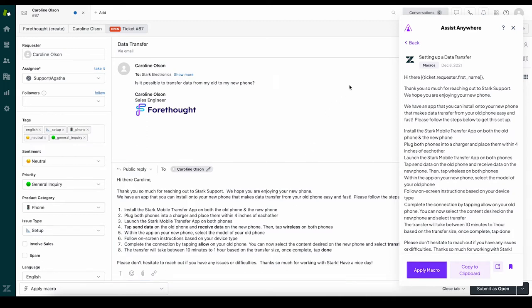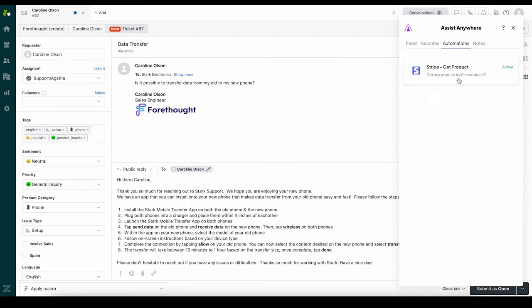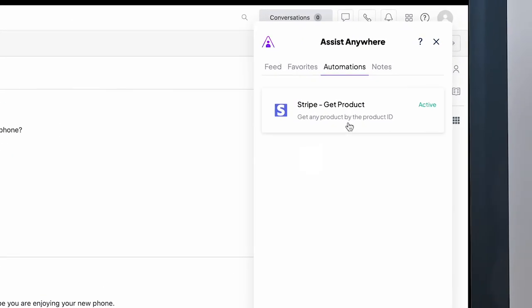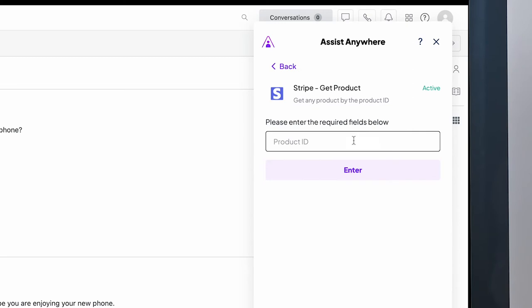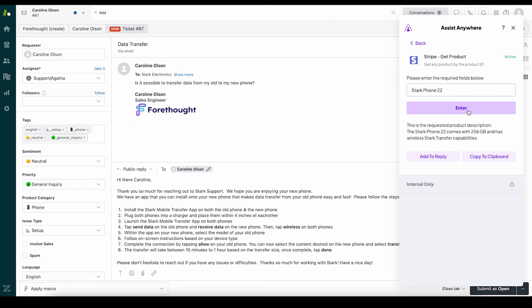Assist also allows you to automate common tasks and actions, like processing refunds, checking shipment status, finding order ID, and more. Instead of leaving the help desk, agents can automatically bring in information from third-party systems and surface it right within the case, allowing them to streamline their process and respond to customers faster.